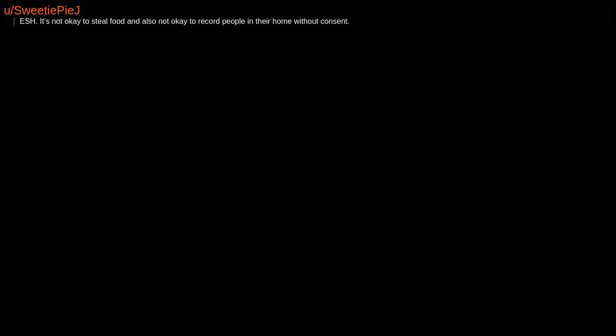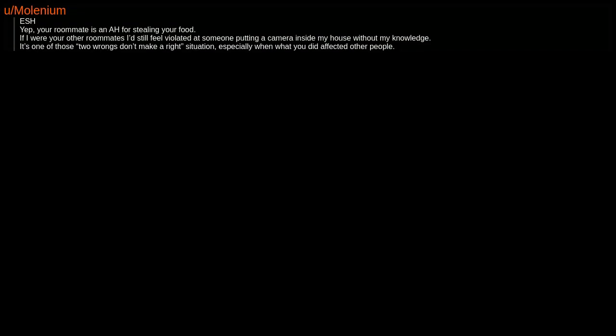ESH. It's not okay to steal food and also not okay to record people in their home without consent. ESH yep. Your roommate is an AH for stealing your food. If I were your other roommates, I'd still feel violated at someone putting a camera inside my house without my knowledge. It's one of those two wrongs don't make a right situations, especially when what you did affected other people.